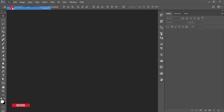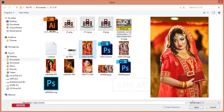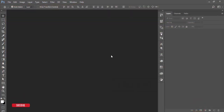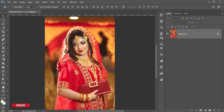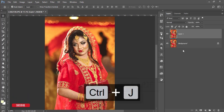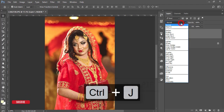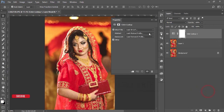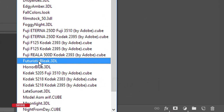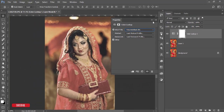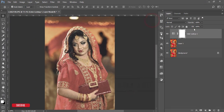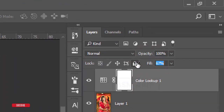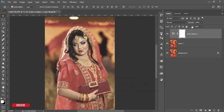First, go to File and open a photo — I got this photo from Nakib, many thanks to him. Make a copy by pressing Ctrl+J, then apply a Color Lookup from the adjustment layer. Select the 'Futuristic' effect, then reduce the fill color a little bit to about 90%.